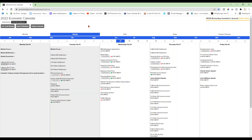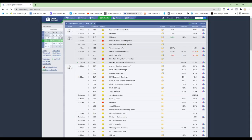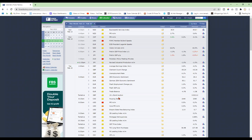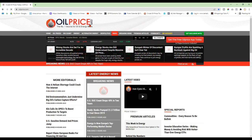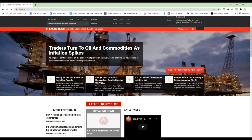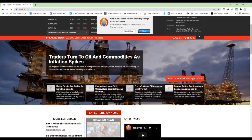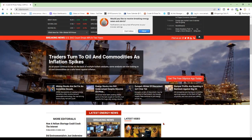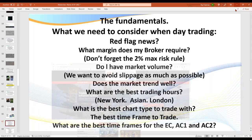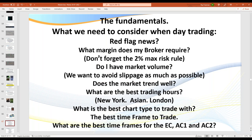Every day we've got to be checking EconaDay and Forex Factory for our news announcements. As members, I've got all of the top websites in a reference sheet. If you trade oil, you've got to be careful — it's good to see when OPEC is meeting, et cetera, because oil can get really volatile. We've got to check our red flags every day, know what margins our broker needs, market volume, and what are the best trading hours.